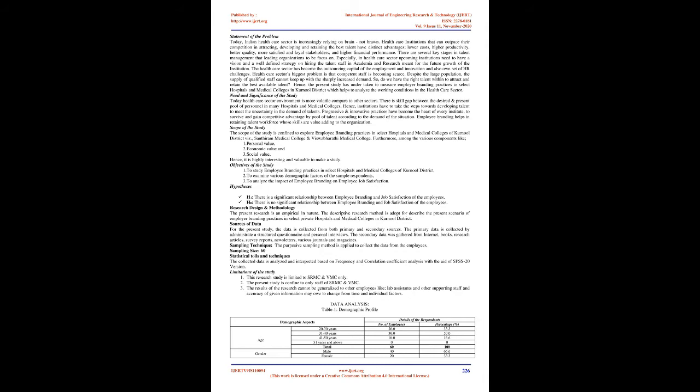Spectre, 1997, lists 14 common facets: appreciation, communication, co-workers, fringe benefits, job conditions, nature of the work, organization, personal growth, policies and procedures, promotion opportunities, recognition, security, and supervision.